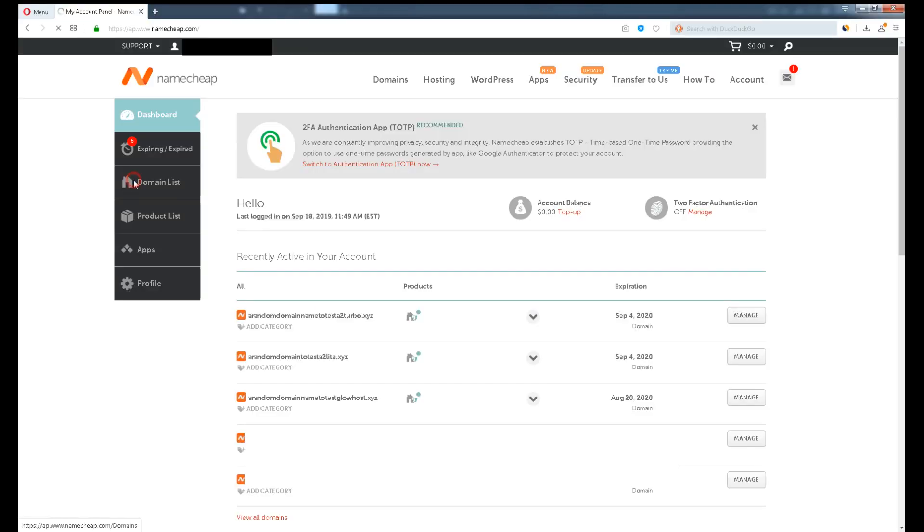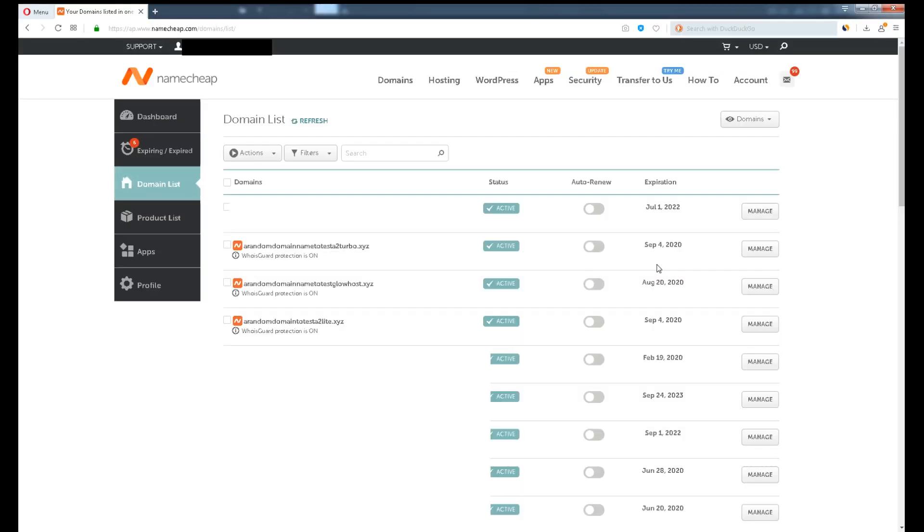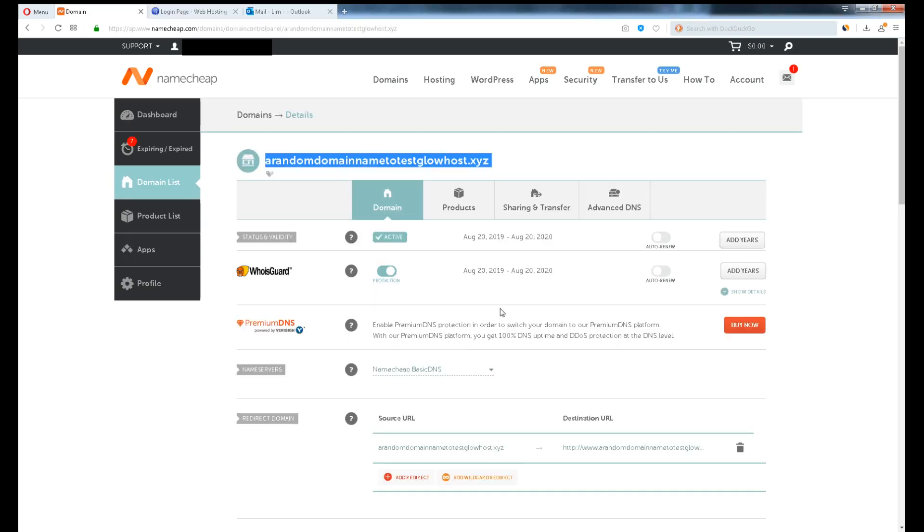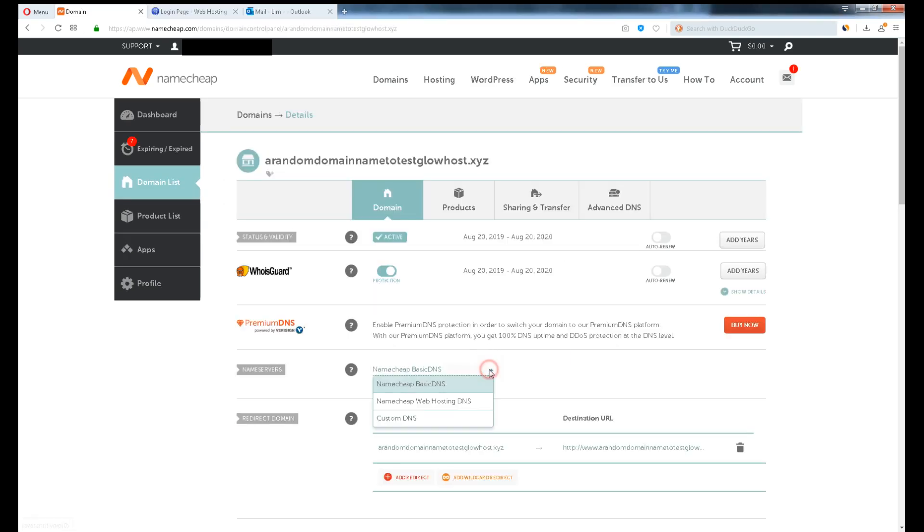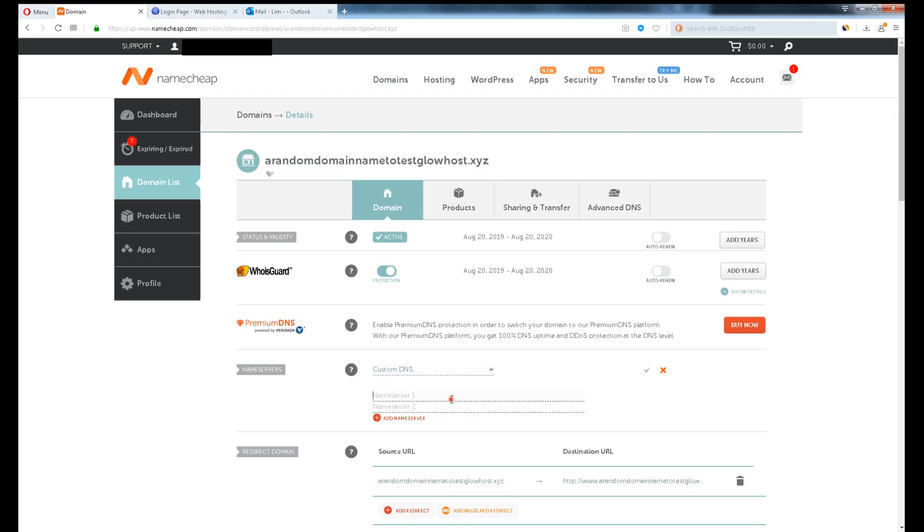Log into Namecheap, navigate to the domain name we have just purchased. Click Manage. Scroll down a little and click the dropdown menu. Click Custom DNS. Back to the email we have just received. Copy and paste the nameservers on Namecheap. Click the tick button to save it.